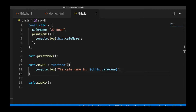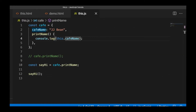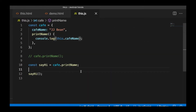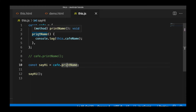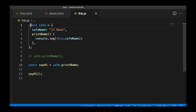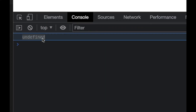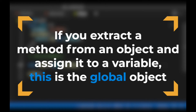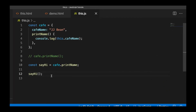JavaScript wouldn't be JavaScript if there wasn't a bunch of weird gotchas and odd behaviors to watch out for. What if we create a new variable and assign it the value of an object's method? Here I've created the variable sayHi and assigned it to cafe.printName, which is the method on the cafe object. So if I call sayHi, we get undefined. We've learned that if you extract a method from an object and assign it to a variable and invoke that function, this is considered a function invocation, not a method invocation. And remember — if it's a function invocation, the keyword this will reference the global object.